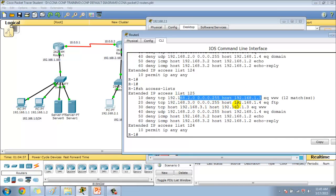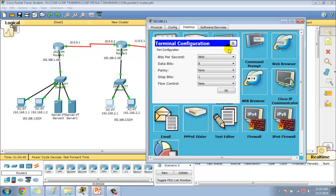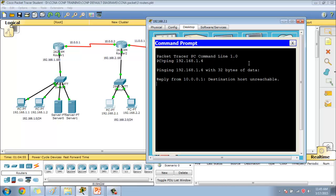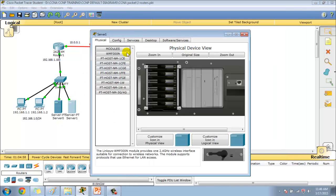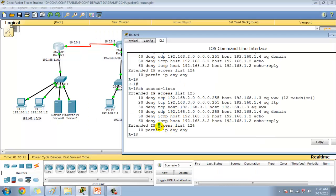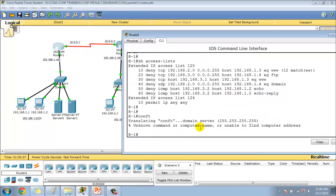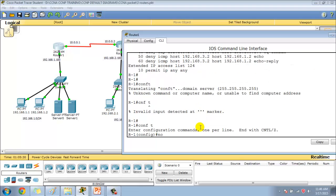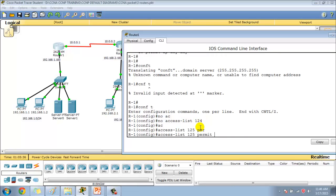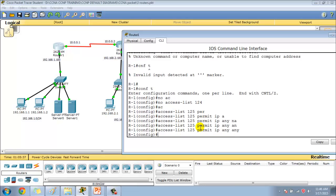Checking the ACL — it has also matched 1.4 HTTP service. Let me try pinging 1.4. Checking 1.4, there is an IP address. Now verifying the issue — I created a permit any any but it was written as ACL 124 instead of ACL 125. There's a mistake I made.